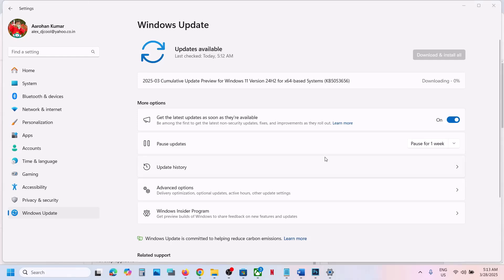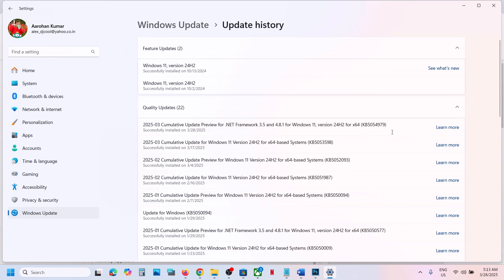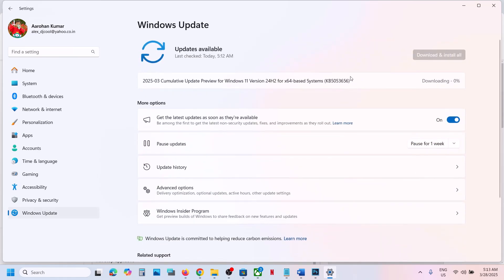Hello guys, welcome to my channel. Today in this video I'm going to show you how to fix when you are unable to install updates KB5053656 or KB5054979. If you are unable to install these updates on your Windows 11 computer, please follow the steps shown in this video.